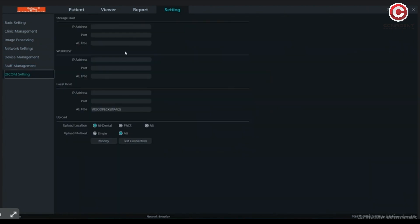You can integrate a DICOM server with this application by entering all the required details.